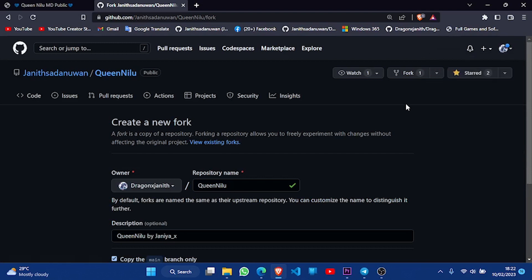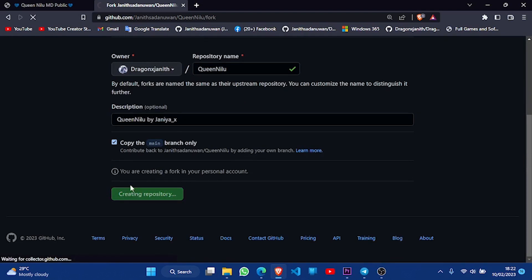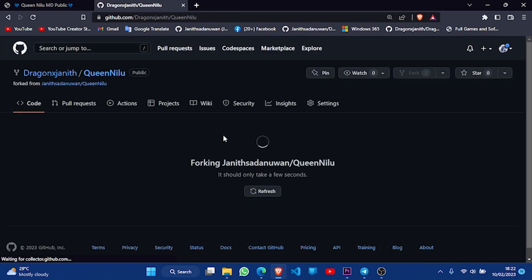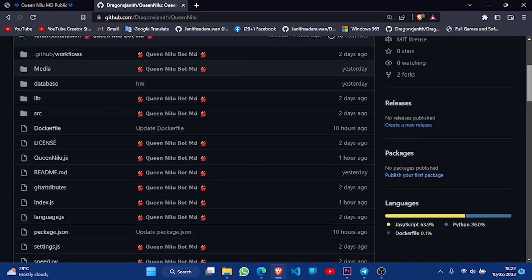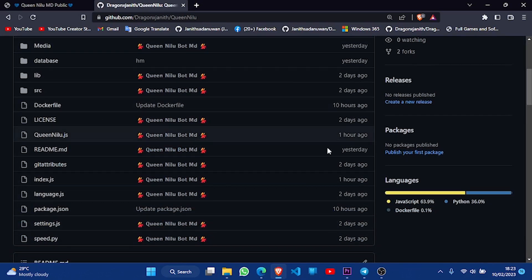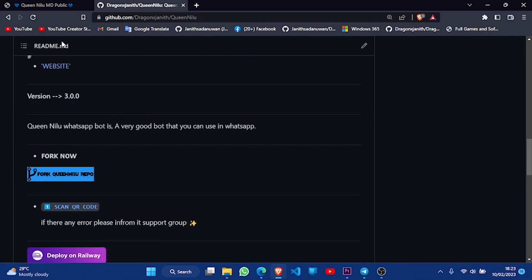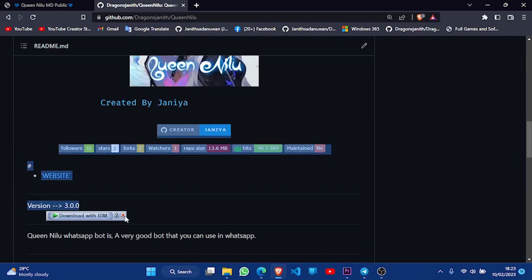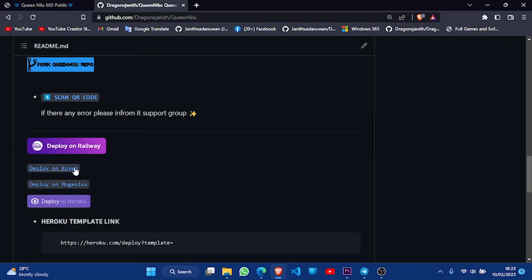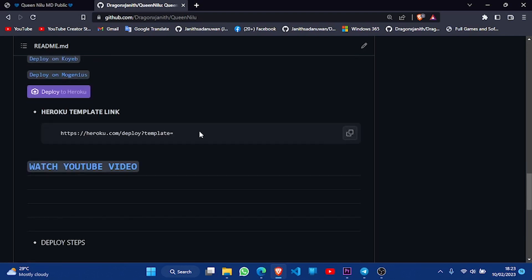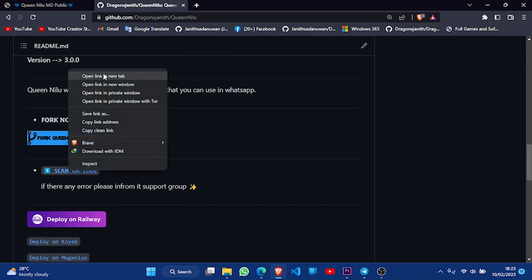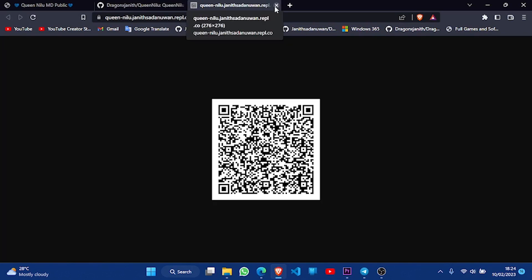Click on 'Create Fork' and then click on the website. This is the main thing we have to use — Heroku or Railway. Now we have to deploy on Railway. We also need to scan the QR code.